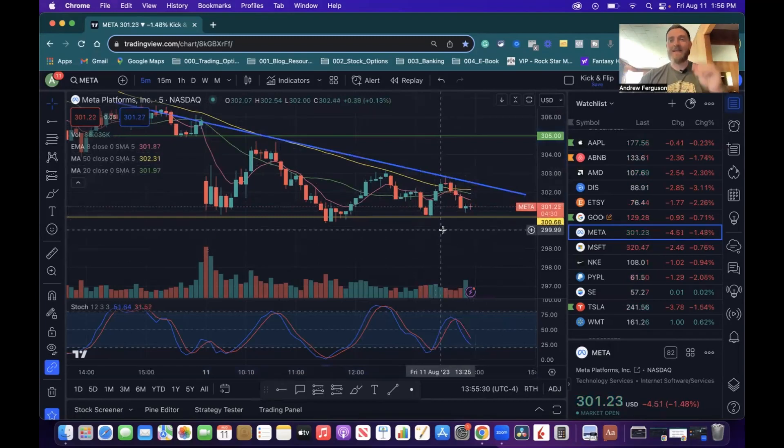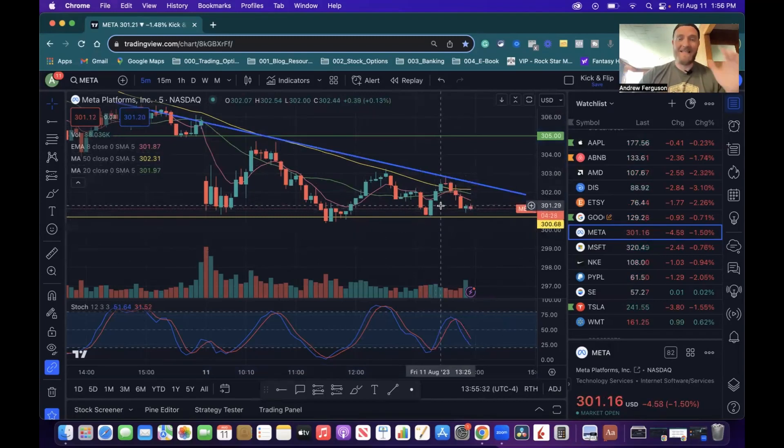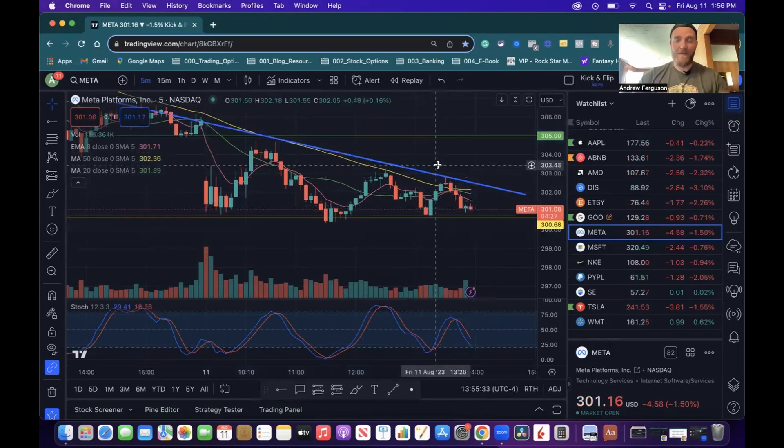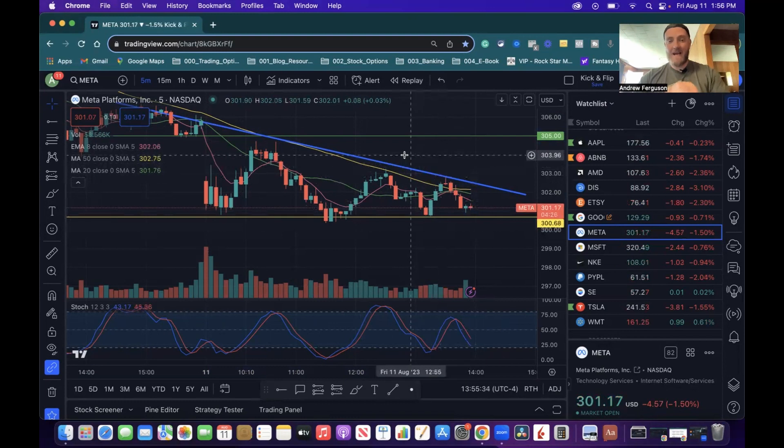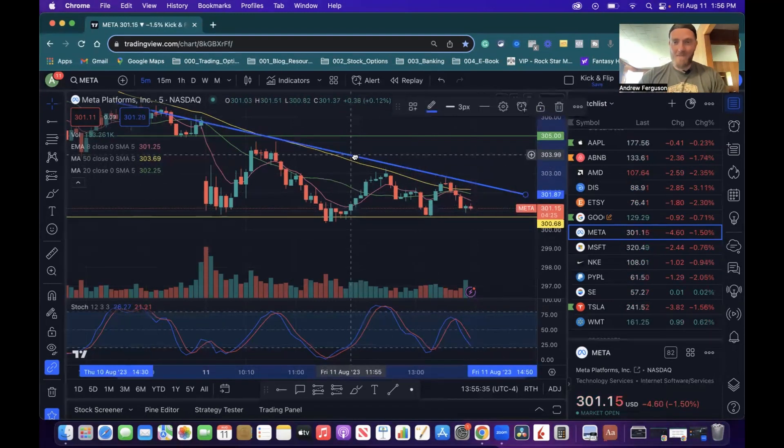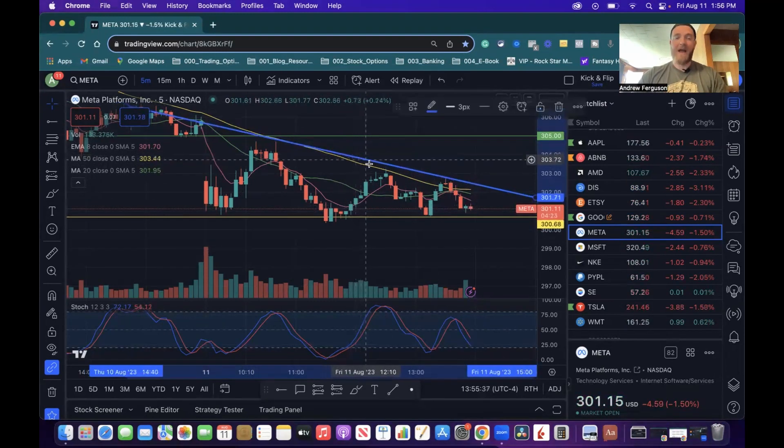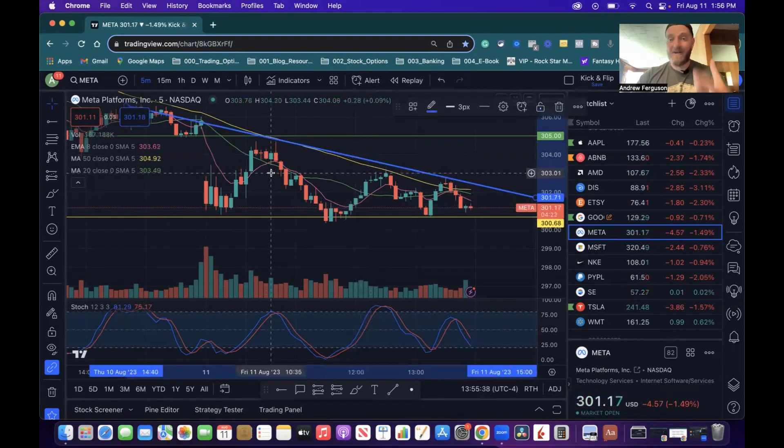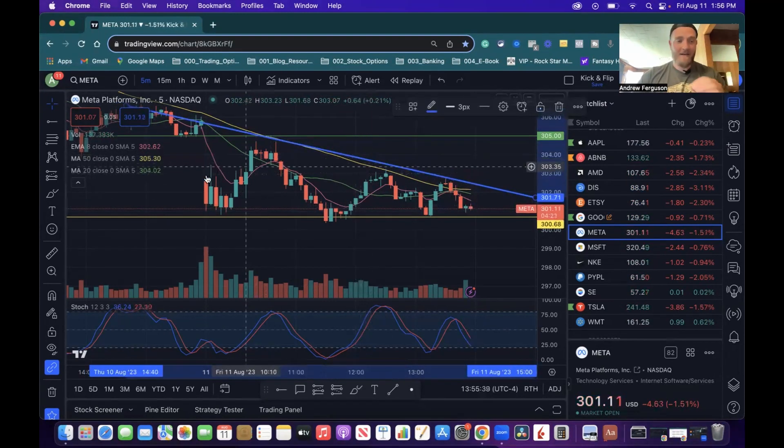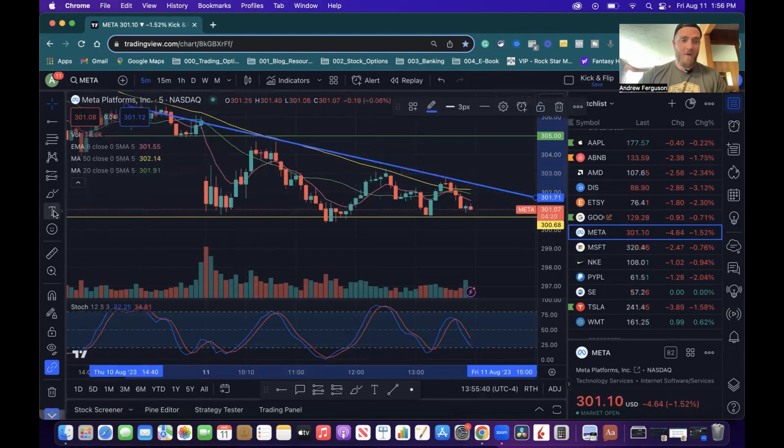Here's how easy it is to set text based on your trend lines inside TradingView. Let's say here we've got our big bad blue line showing this downward trend and you want to add text to it inside your chart.